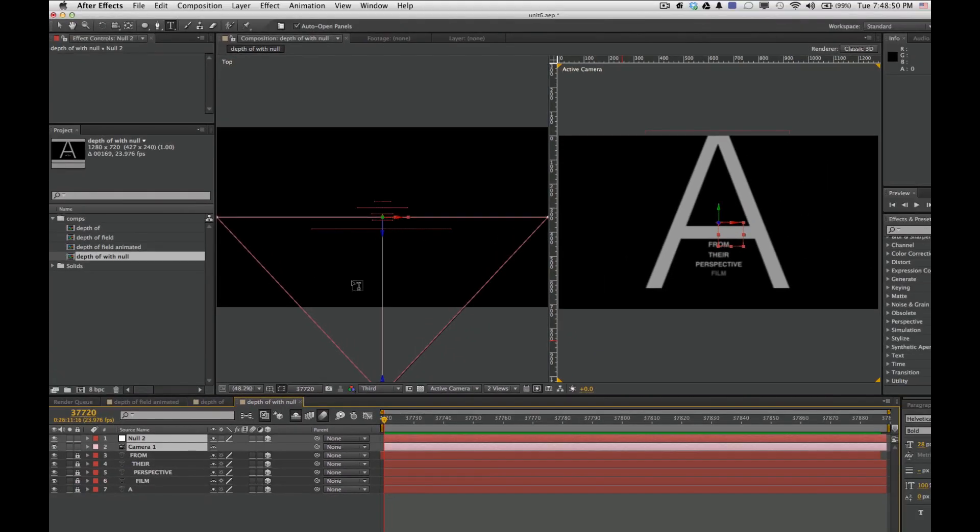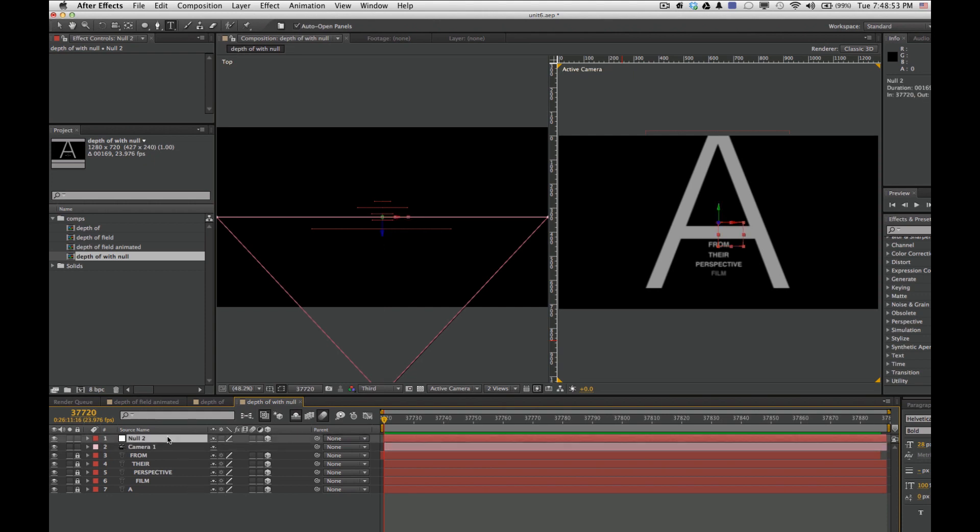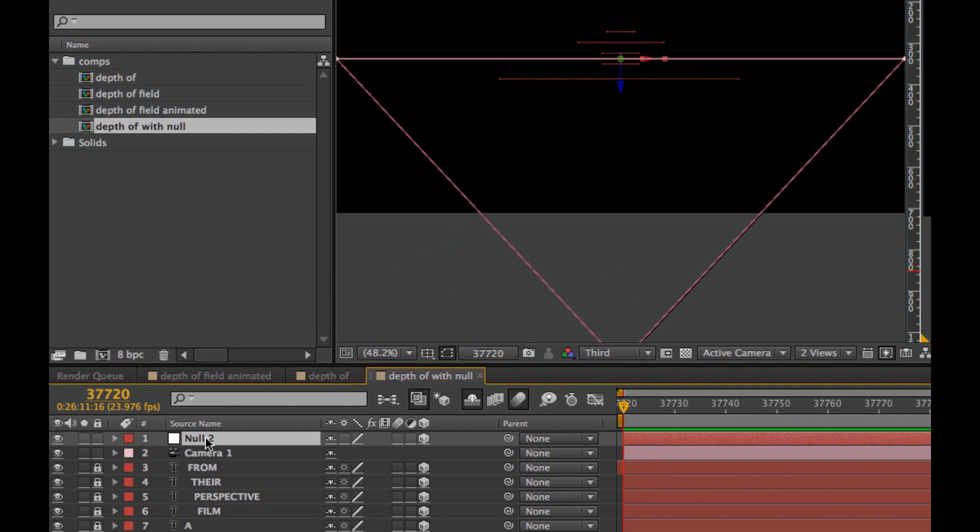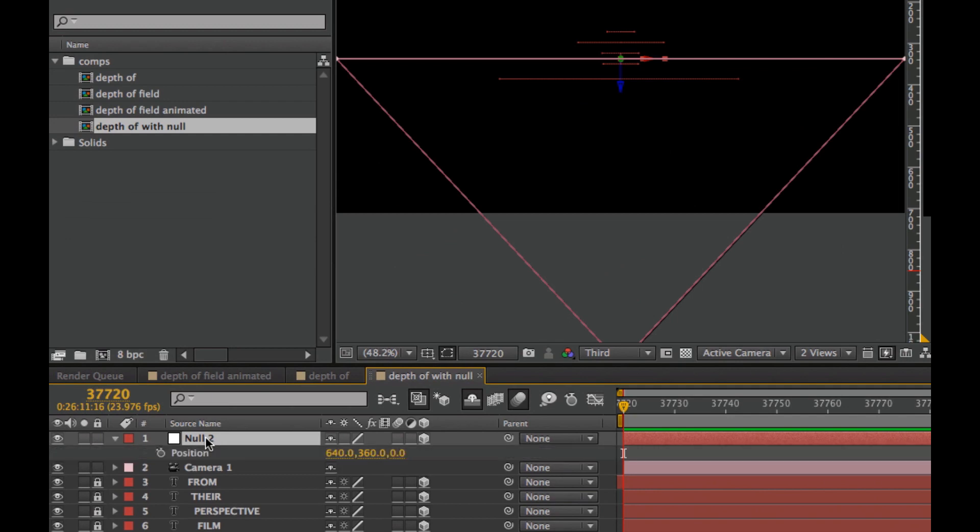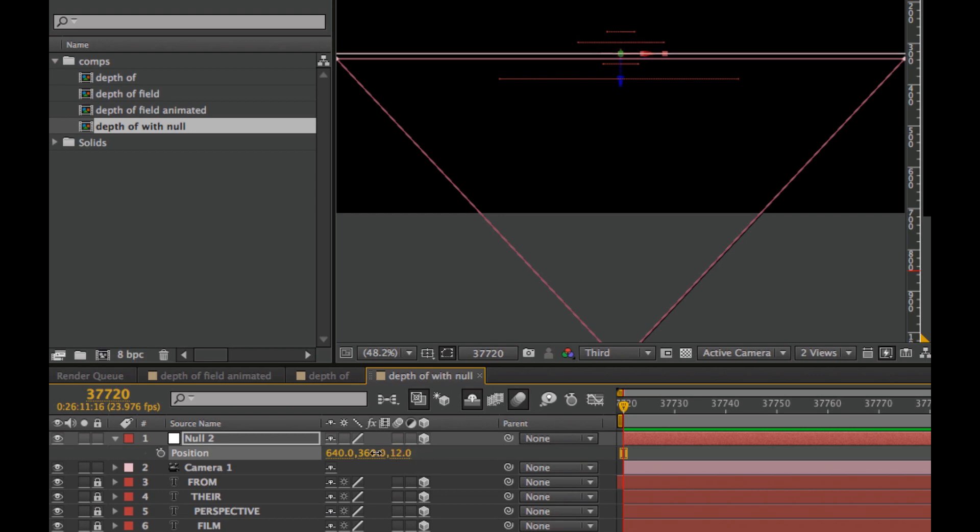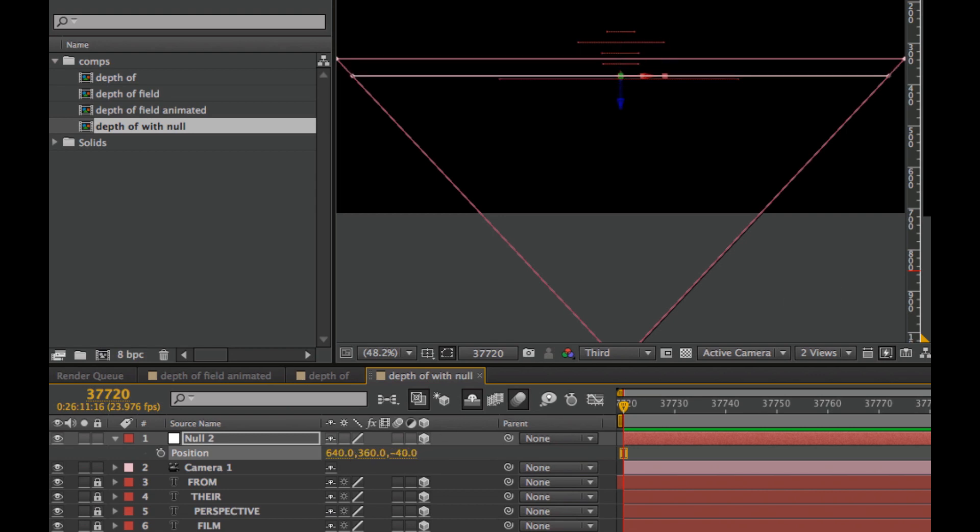Now if we start to animate the null object, I'll look at the position by clicking P. As I change the Z axis, I'm changing the depth of field.